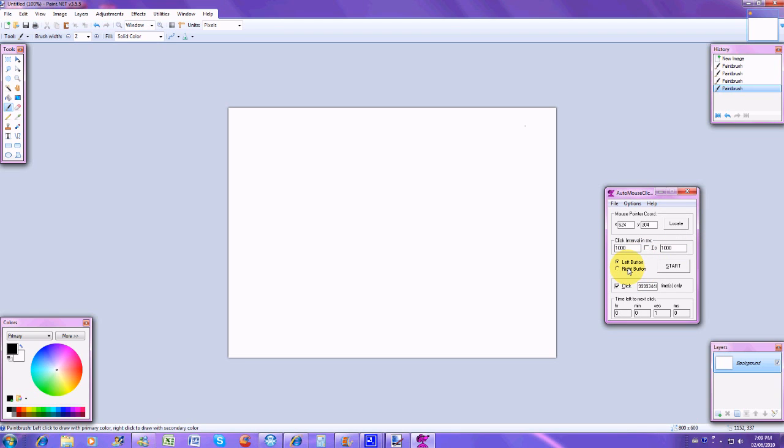You can also select which button you want to click with. I usually do left because I don't really have a use for the right button. And then this is where you type in how many clicks. So if you wanted to only click like a thousand times, you just type in a thousand and after a thousand clicks it'd stop.